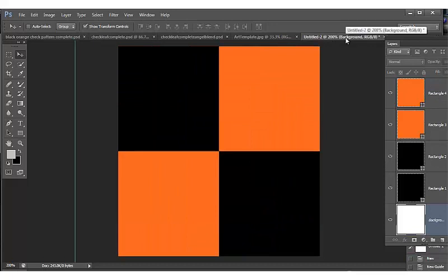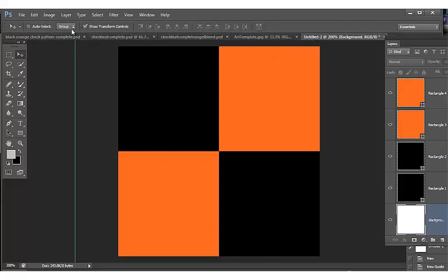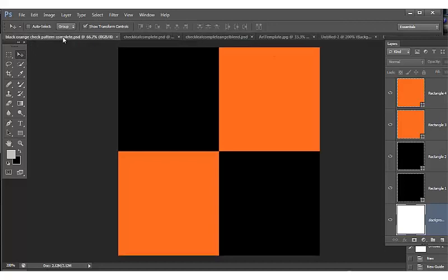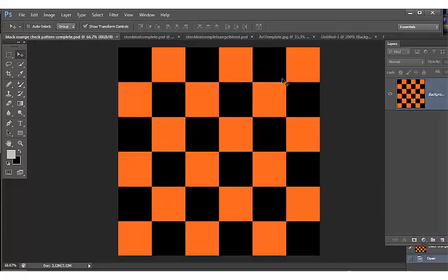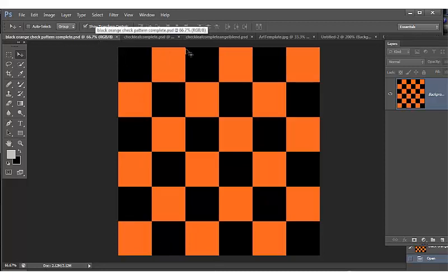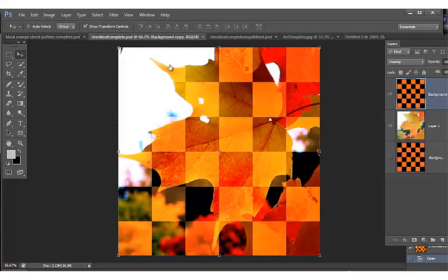So we'll start out by creating this template, then we'll define a pattern and repeat it to be this 12 inch by 12 inch page or paper of the repeated template.